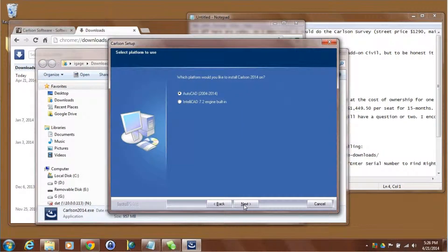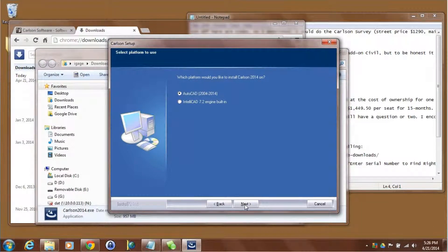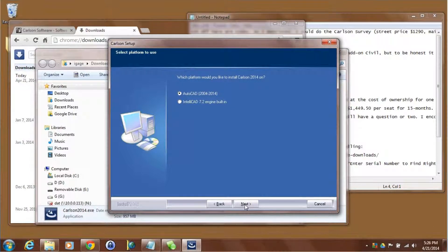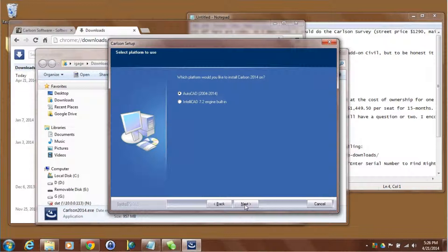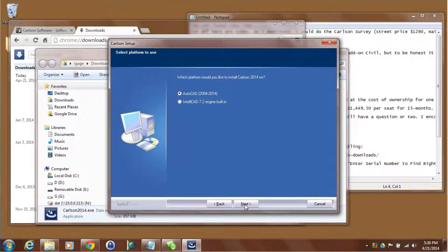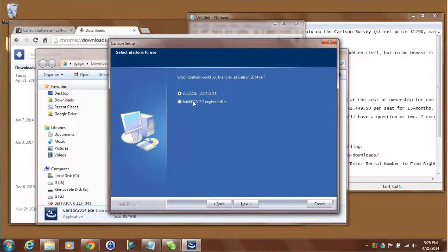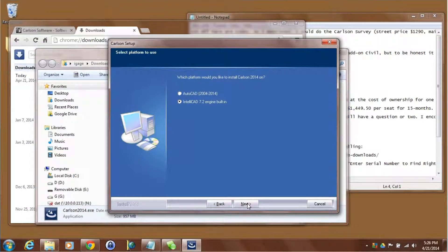When I'm doing installations typically I just click on the next button every time it comes up. Now if you're running on a 32-bit machine, this is a 32-bit machine, you'll only be given the options to install 32-bit versions of AutoCAD and IntelliCAD. The next version will include the IntelliCAD 8.0 engine and if you're installing on a 64-bit machine you'll be able to choose 32-bit or 64-bit IntelliCAD or AutoCAD. I'm going to choose the IntelliCAD engine and click on next.